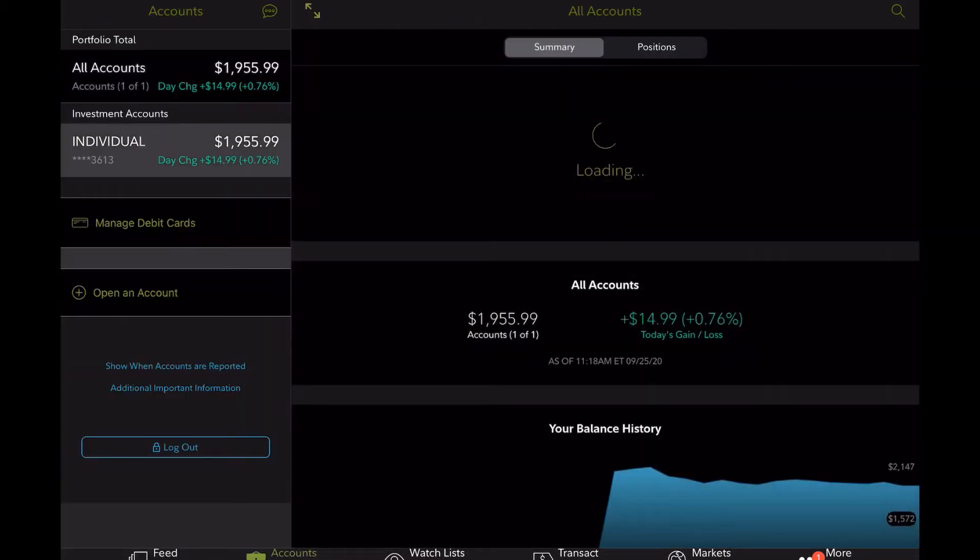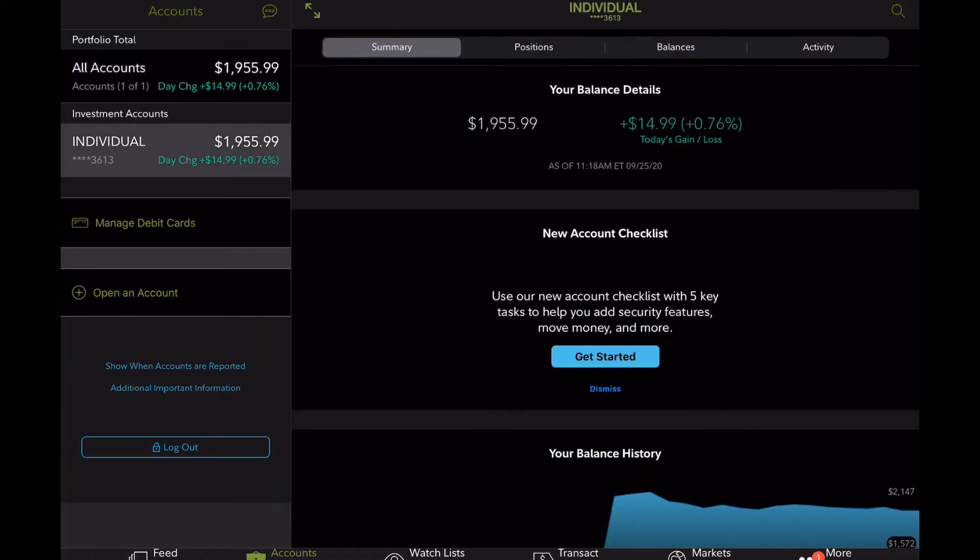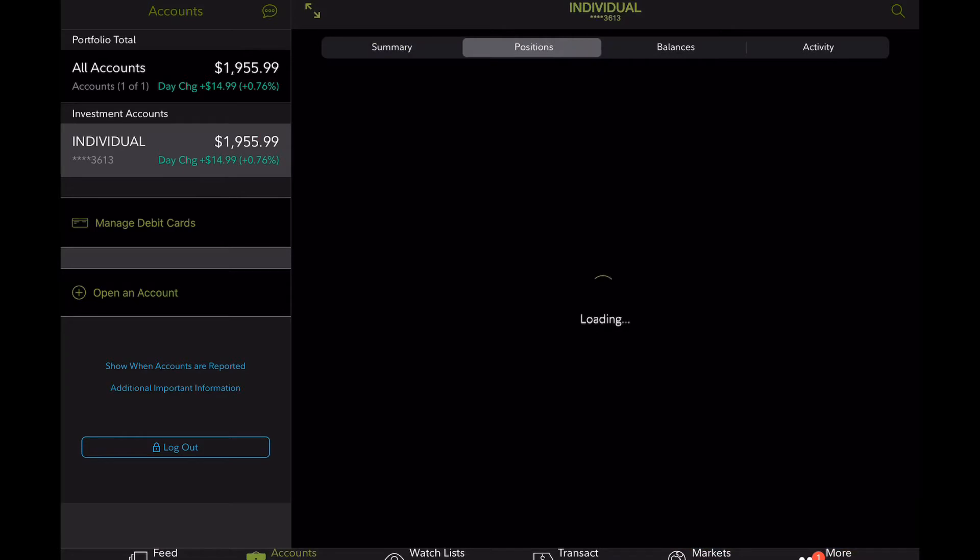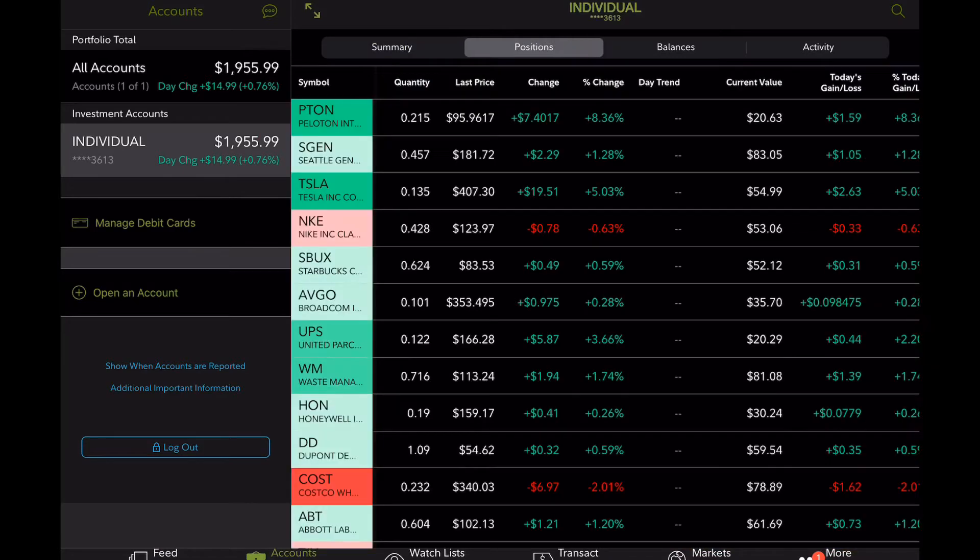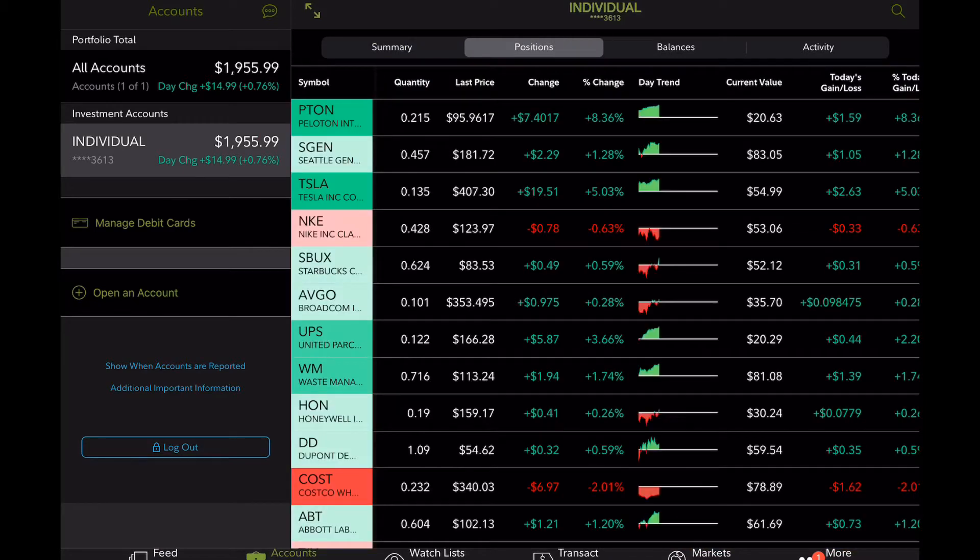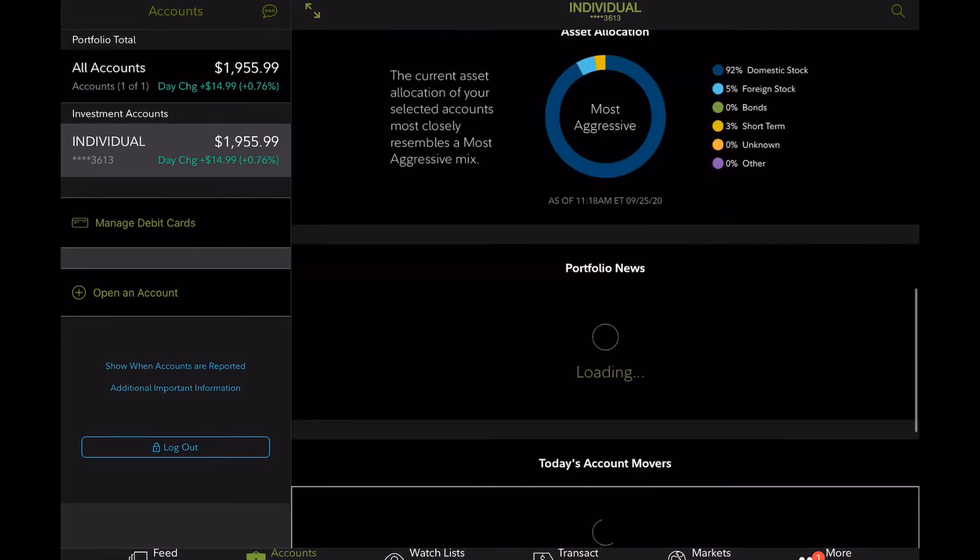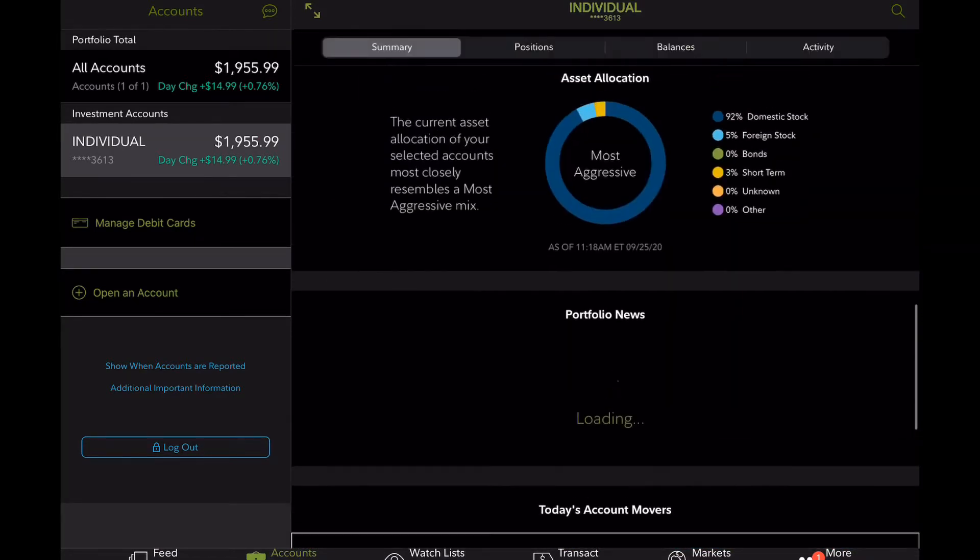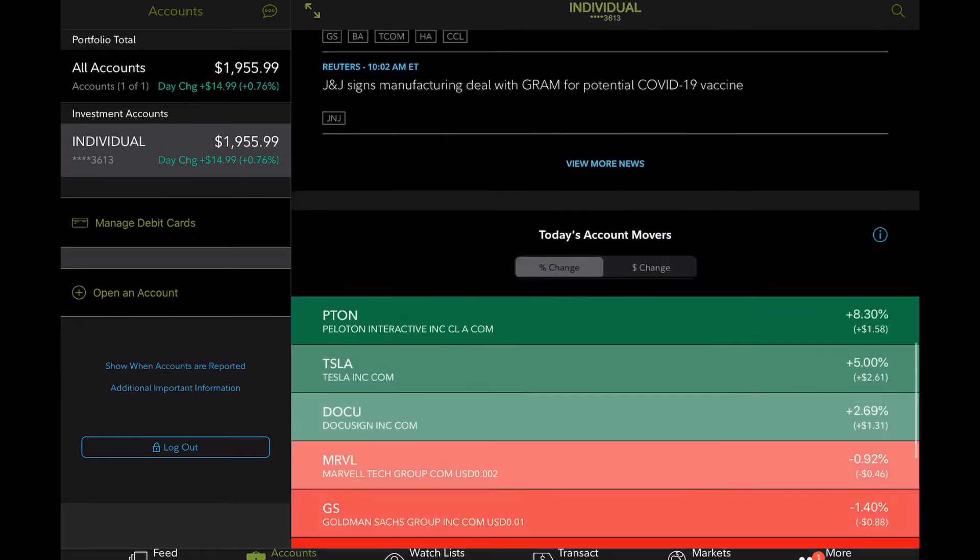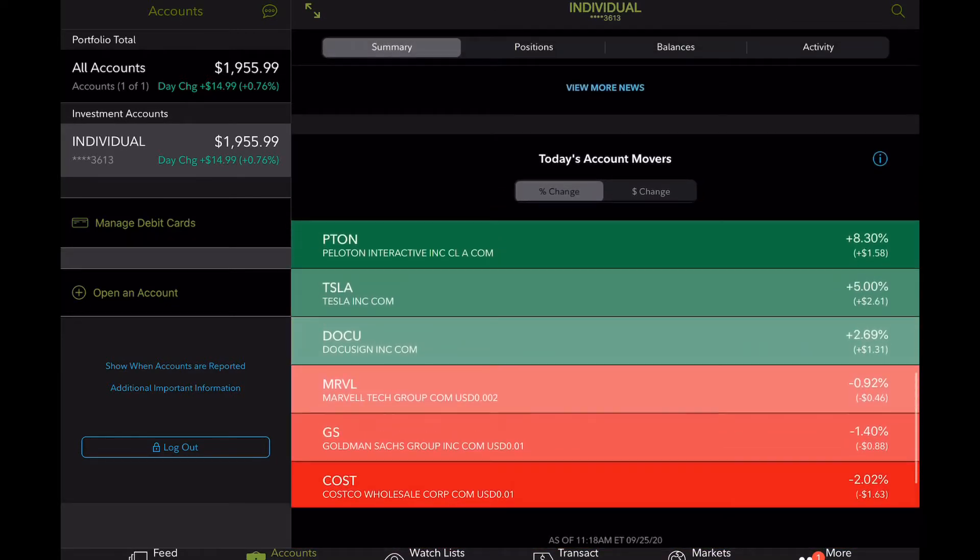Now, this right now is what the market is performing at the time of doing this video. So as you can see, the market today, September 25th is actually up. So it seems like hopefully we're going to end up the week with a green day.